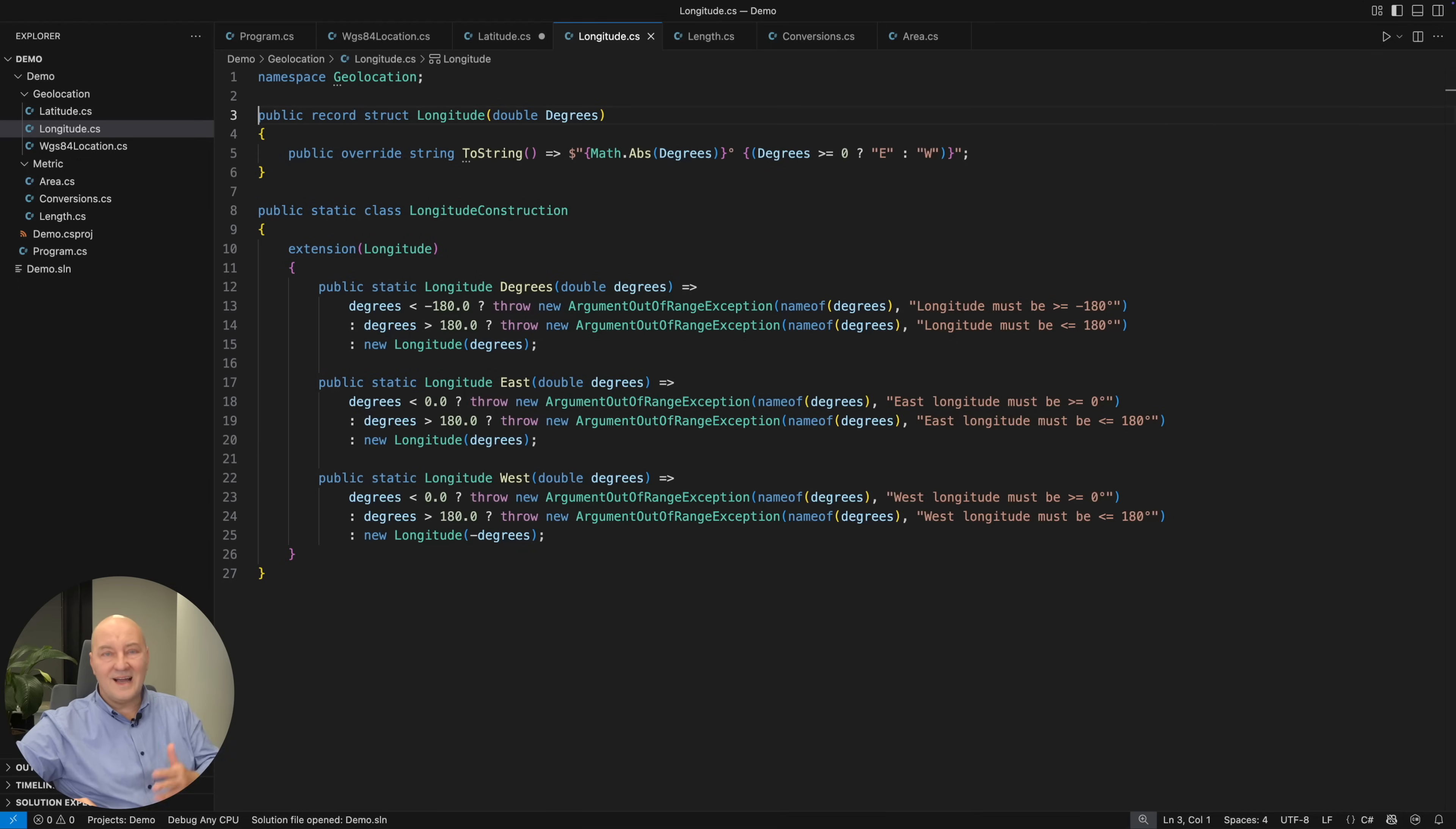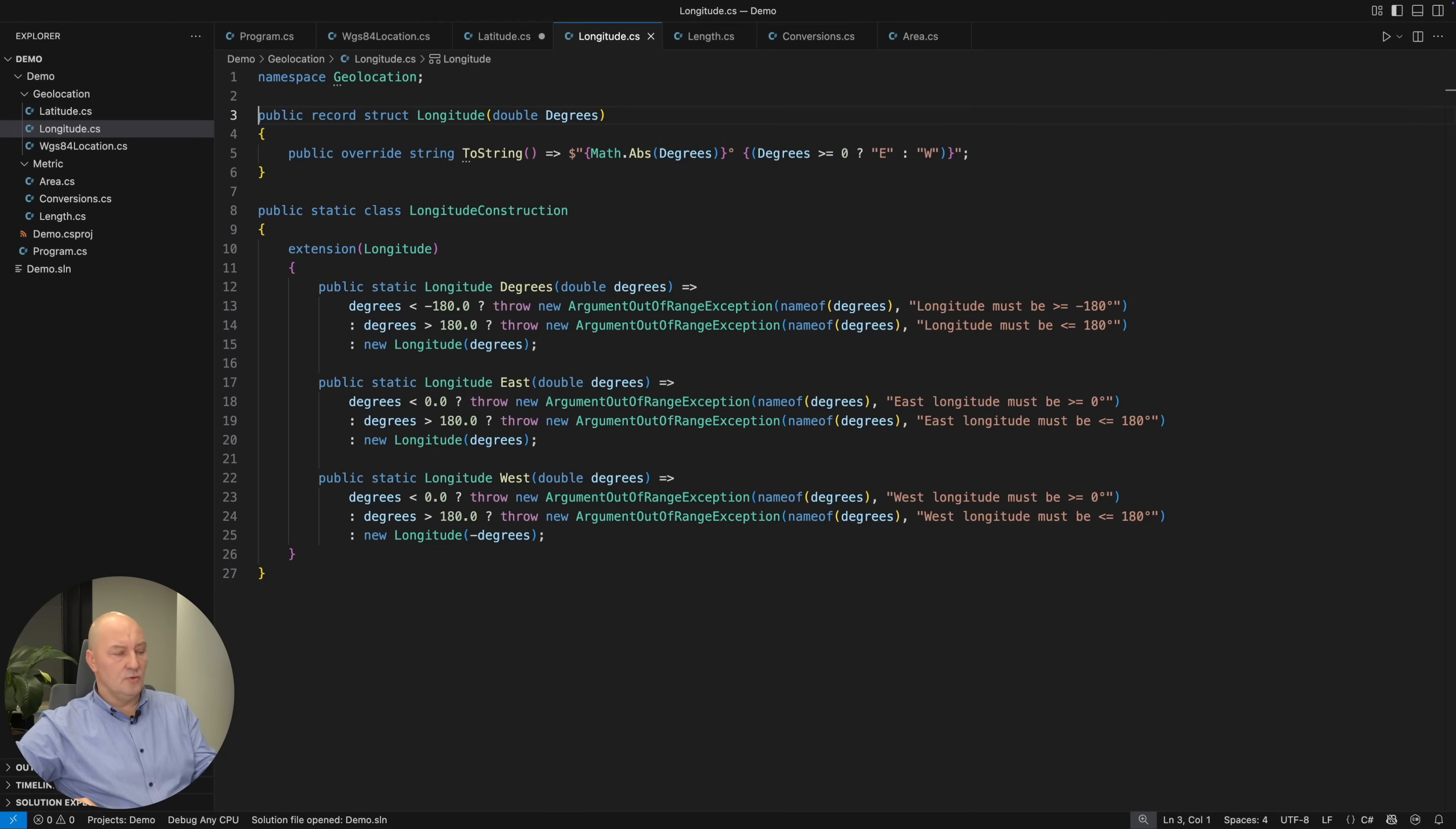That is why these two types are separate. They cannot be assigned to each other. They are from different ranges.